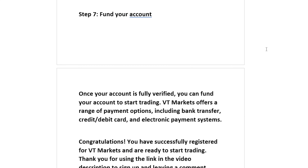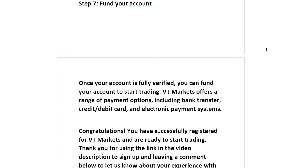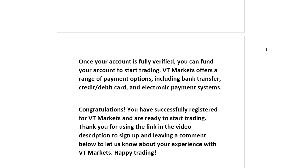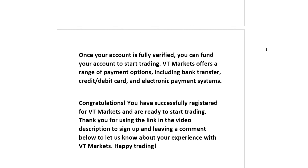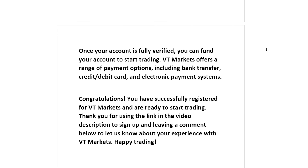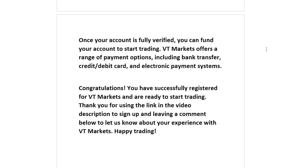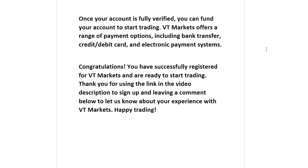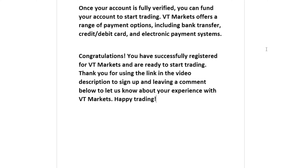Congratulations! You have successfully registered for VT Markets and are ready to start trading. Thank you for using the link in the video description to sign up and leaving a comment below to let us know about your experience with VT Markets. Happy trading!